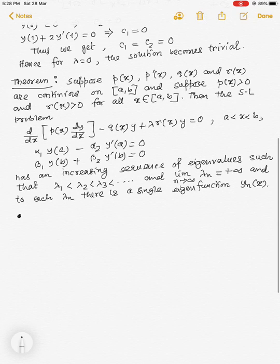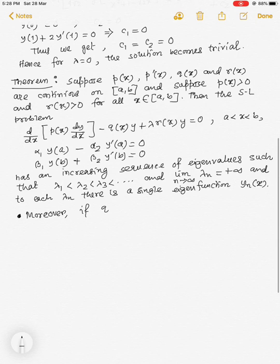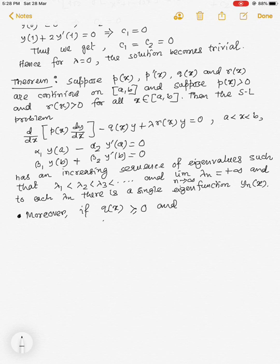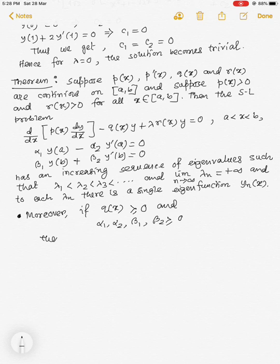Moreover, if q(x) ≥ 0 and all the coefficients α₁, α₂, β₁, β₂ are greater than or equal to 0, then λₙ ≥ 0 for all n.